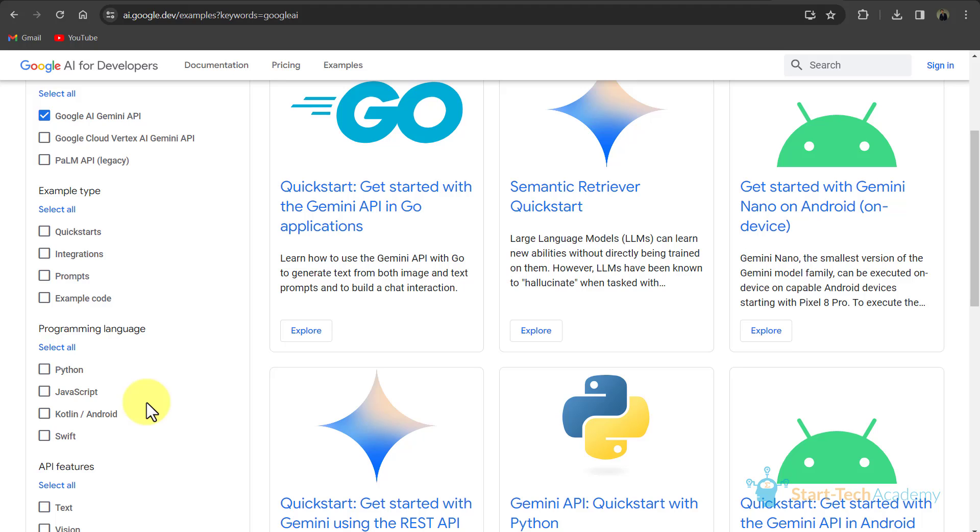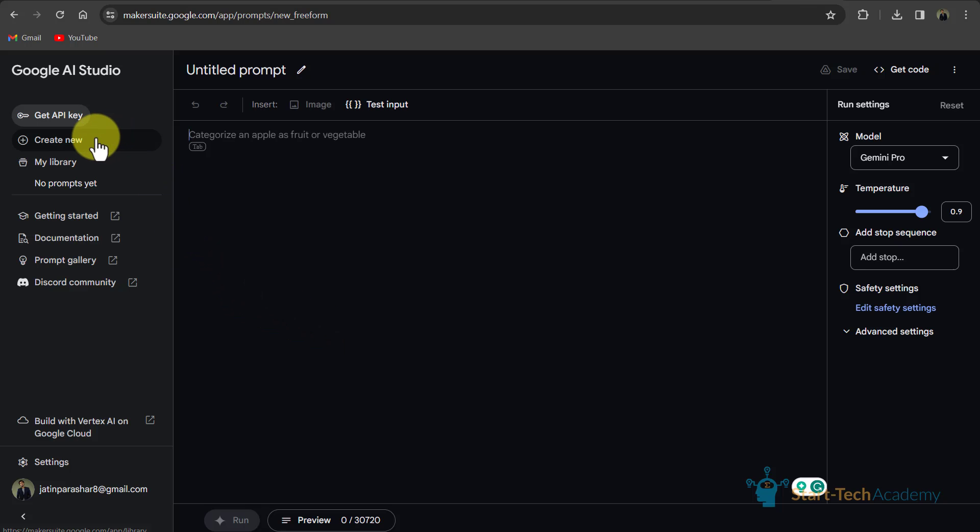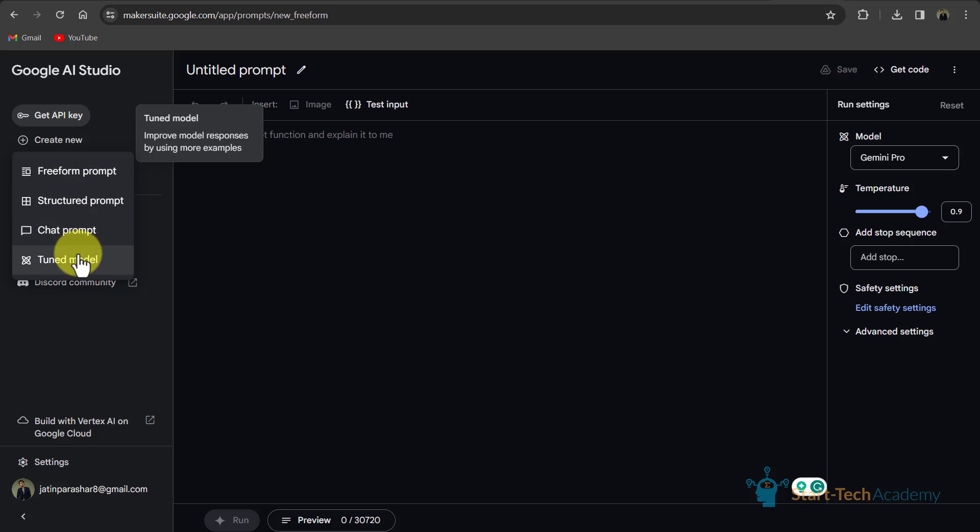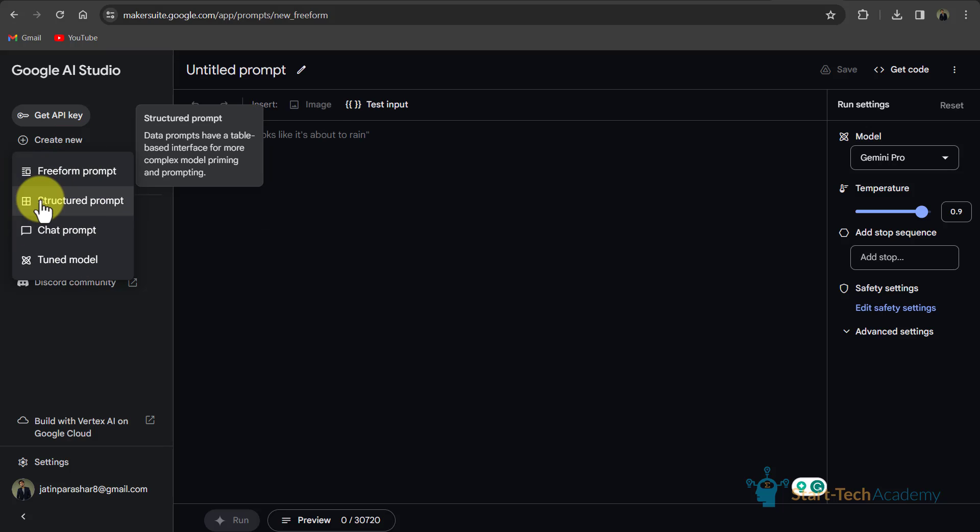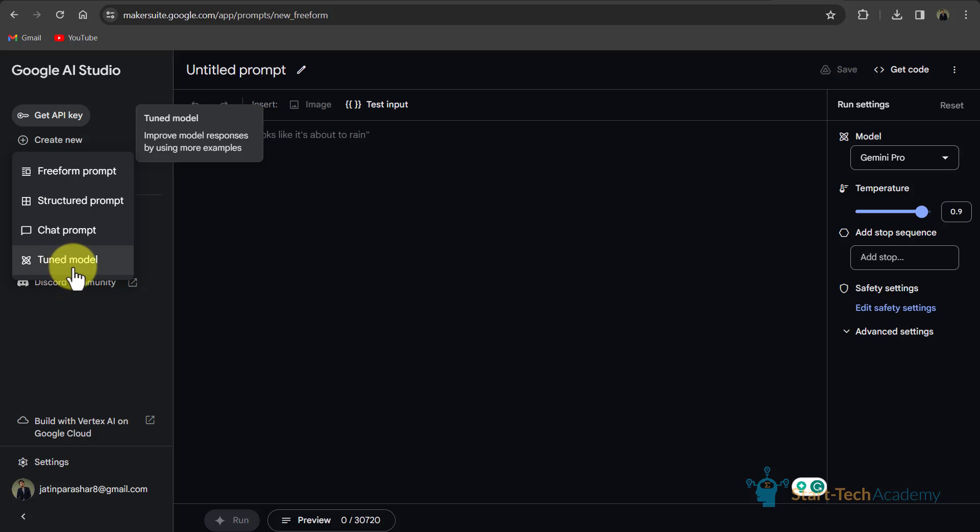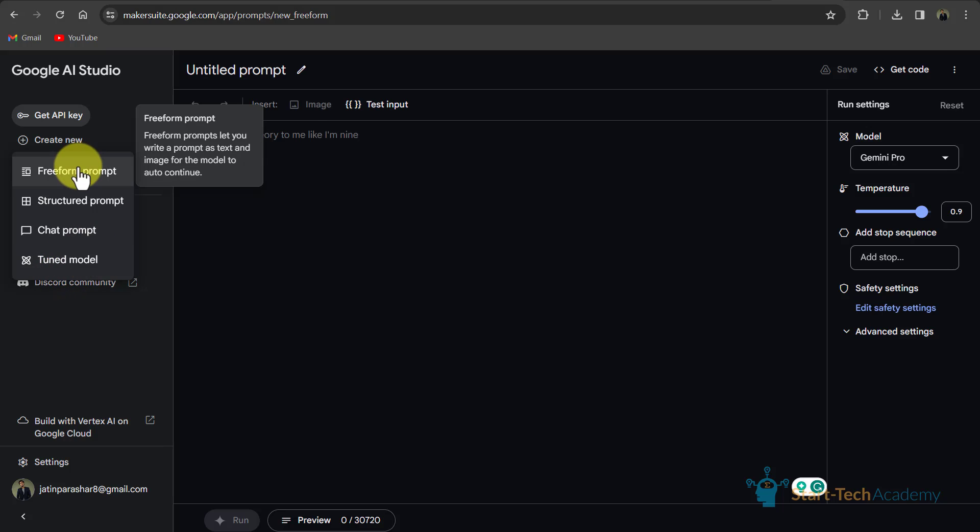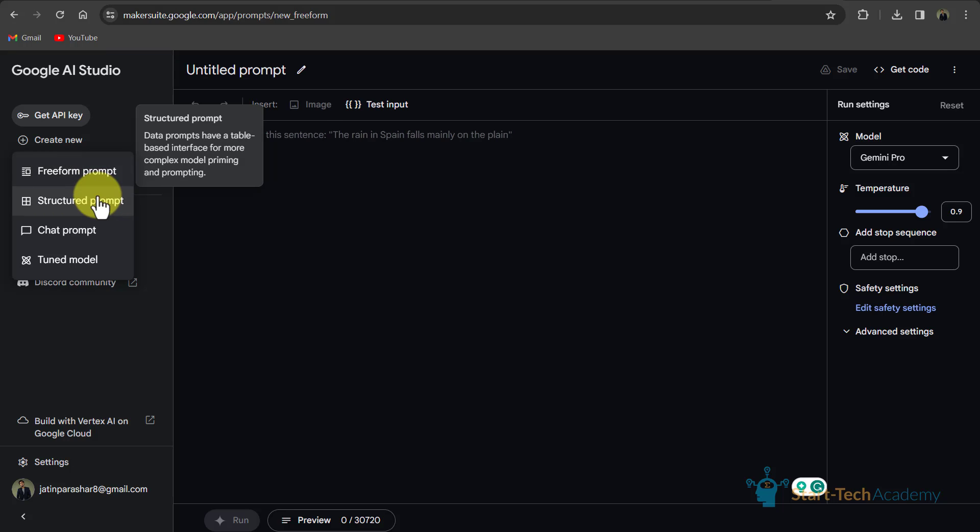But first, let's go back to the home page where the second option is create new. If I click here, you can see there are four options. First one is free form prompt, structured prompt, chat prompt and tune model. So if you select free form prompt, then you can enter text and images in your prompt and ask related queries. If you select structured prompt, so your prompt data will have a table structure where on the one side you can add images and on the other side you can write your prompt and here you can delete or add more columns in this table.